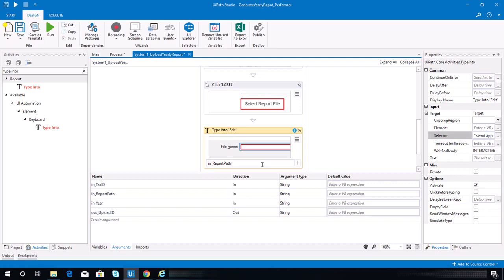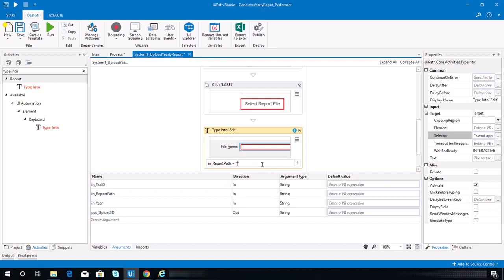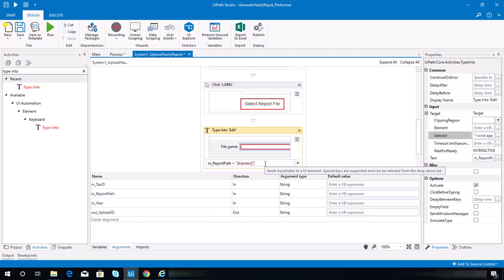To hit Enter — I forgot how to do that, let me check from my previous work. To hit Enter we need to append a plus sign and then open braces with Enter inside. After inputting the report path value it will hit Enter.